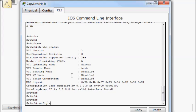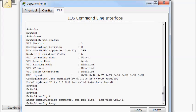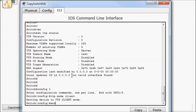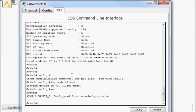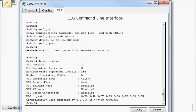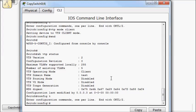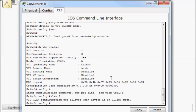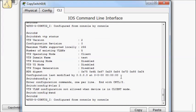So config T, VTP mode client, end. Show VTP status. So now we're in client mode. We'll see what that does for us. So if I try to add a VLAN, it's going to tell me that hey, you're in client mode, you can't make changes to the VLAN database.